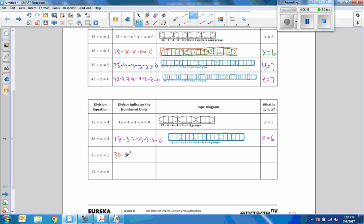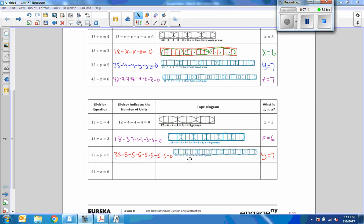Next question: 35 minus 5 is 30, minus 5 is 25, minus 5 is 20, minus 5 is 15, minus 5 is 10, minus 5 is 5, minus 5 is 0. I had to do that 7 times. So y equals 7. 35 divided by 7 is 5. The diagram shows 7 circles of 5.